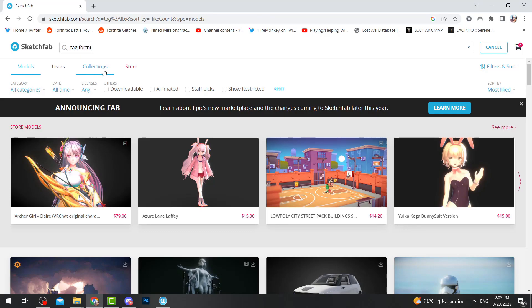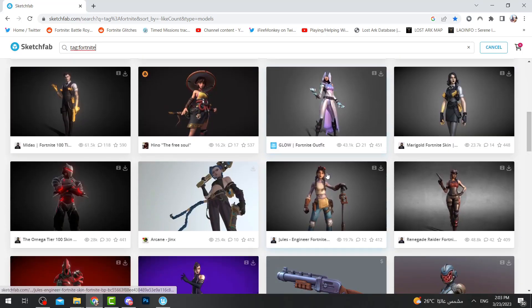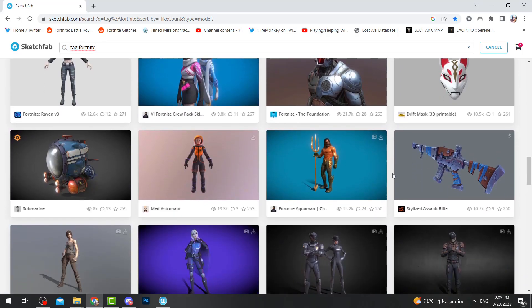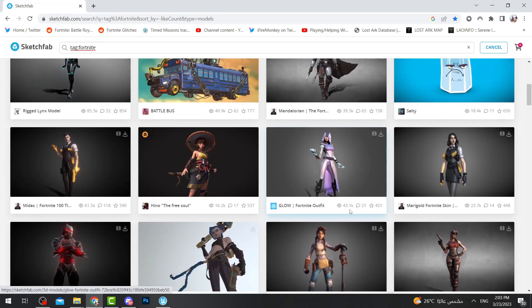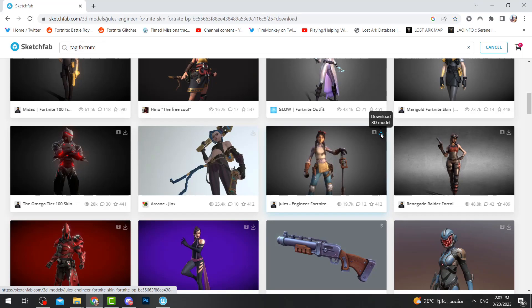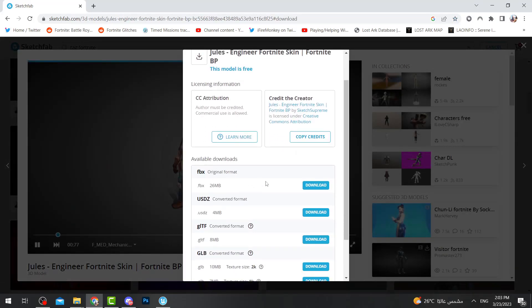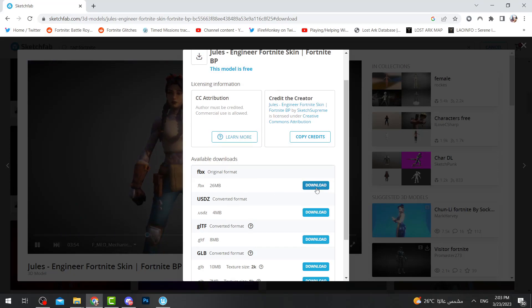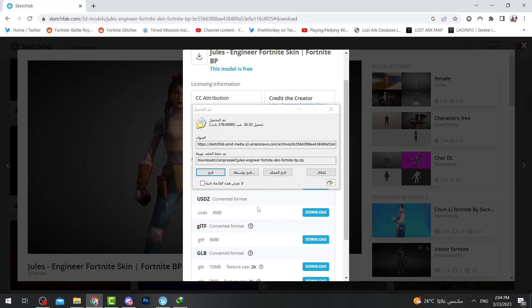There's also a lot of Fortnite-related stuff on this site. You can press Tags and search for Fortnite — in that case you will find many characters related to Fortnite. Let me choose one, like Jules. Press download, make sure it's FBX — it's only 26 megabytes, so that's awesome.